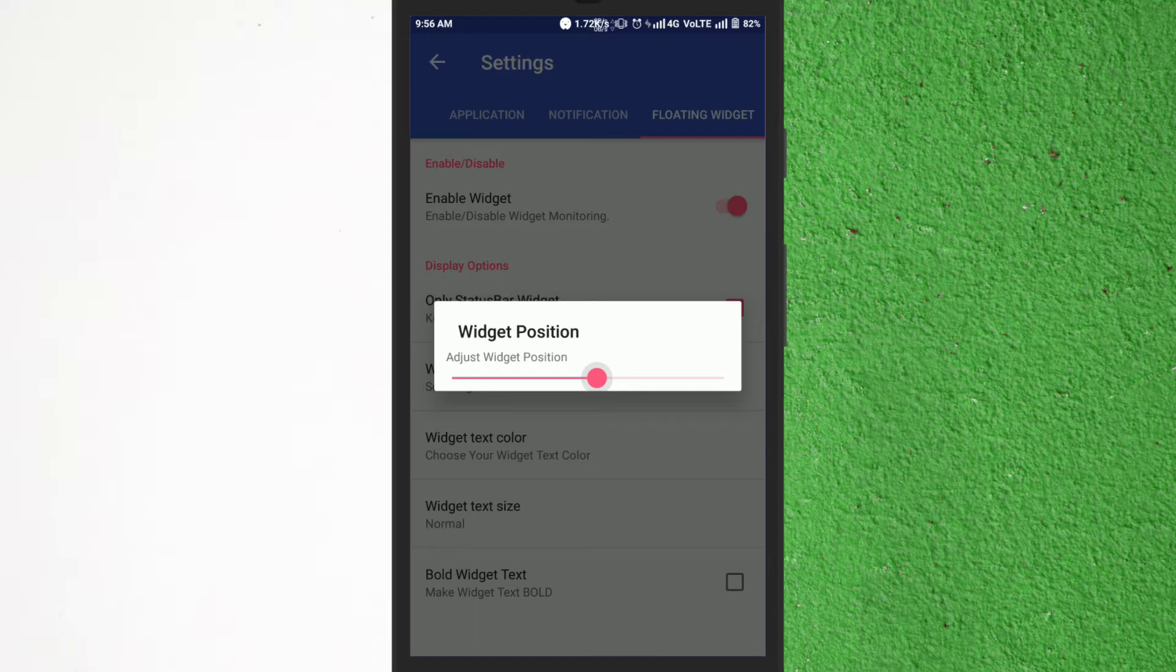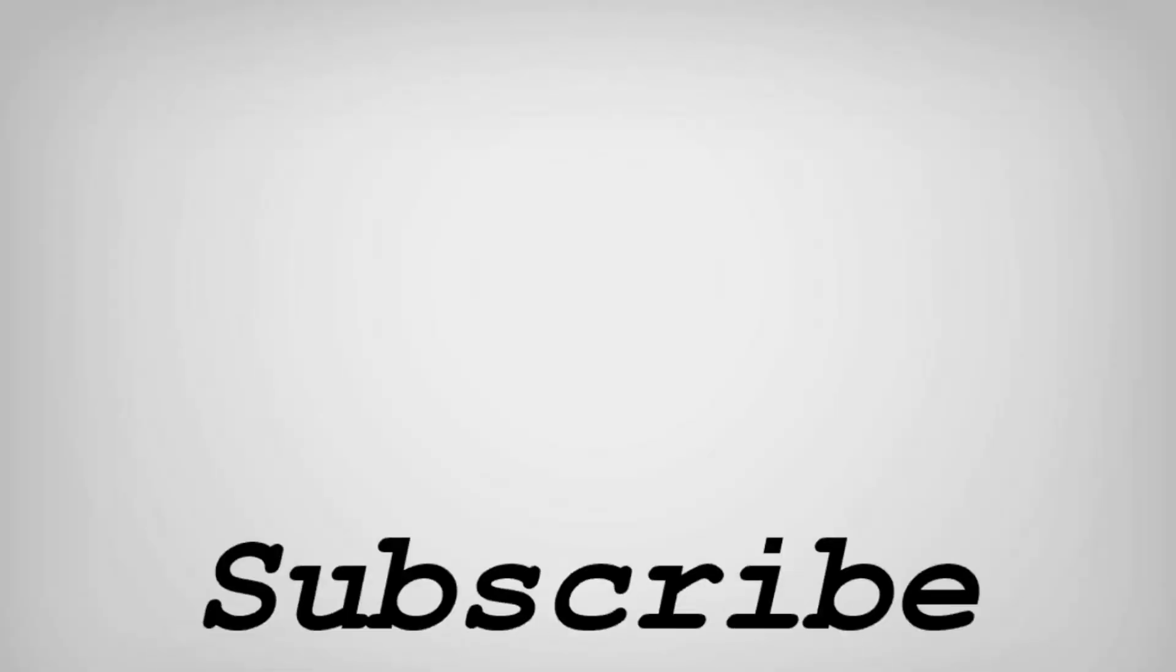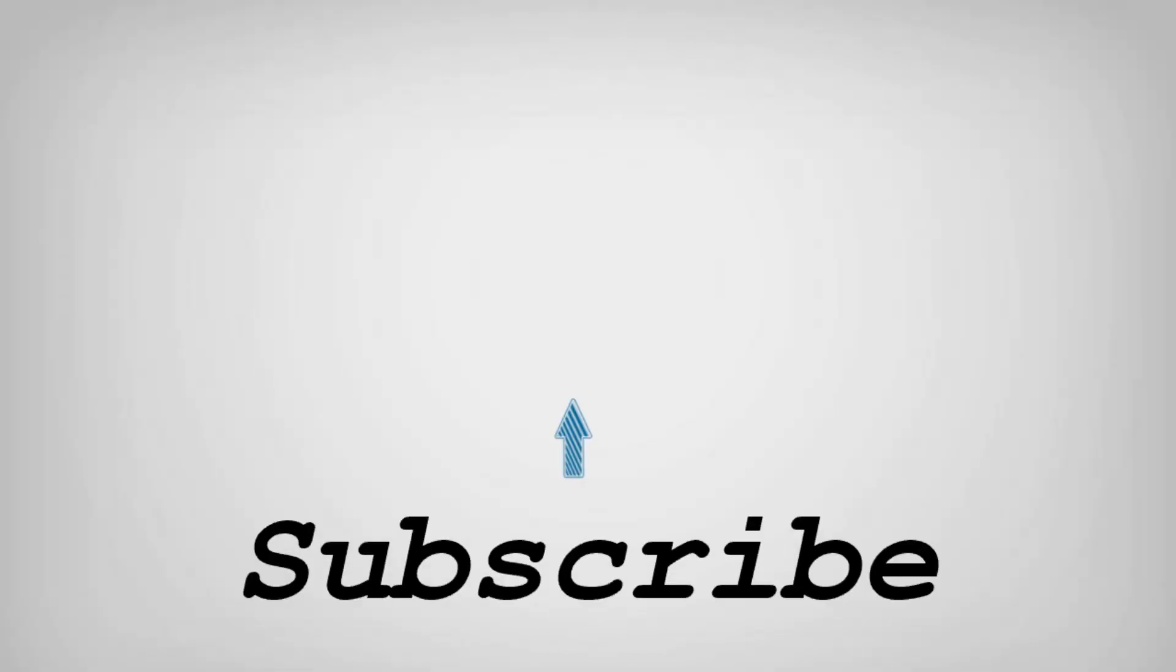That's it. So friends this is how you can show network activity in status bar on Android. If you like this video do remember to hit the like button below and subscribe to our channel for more such interesting tips and tricks. Bye for now.